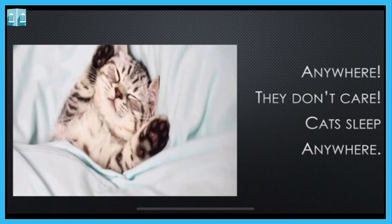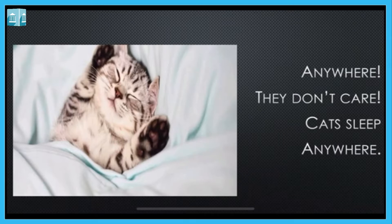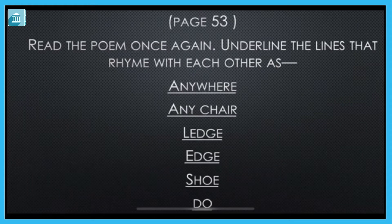Anywhere they don't care — woh kahi pe bhi so jaati hai, us ko koi parwah nahi hai. They don't care at all, get sleep anywhere. This was all for today's poem. I hope you found it interesting. Now let's move on to today's exercise for the same poem.